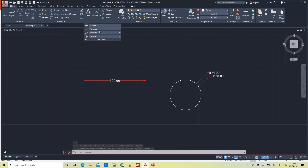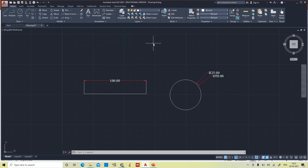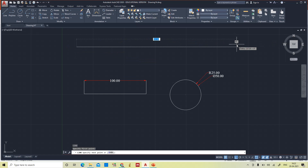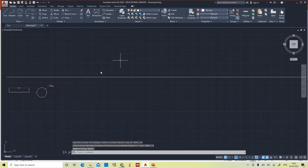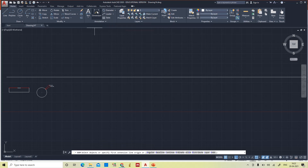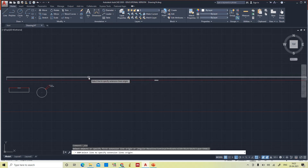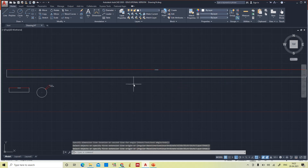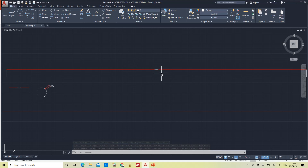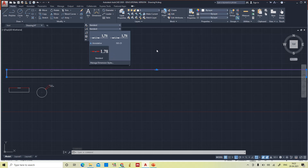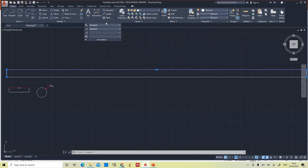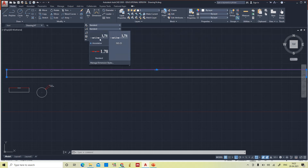One more option is Annotative. The current dimensions are 100mm line, 25mm radius, and 50mm diameter. Now I'm going to draw a line of 1500mm and give a dimension for it. The text is very very small. If you click on it, you can see the dimension style is Standard. Now for the same dimension line, I'm going to change it — not ISO 25, not Standard — I'm going to change it to Annotative.